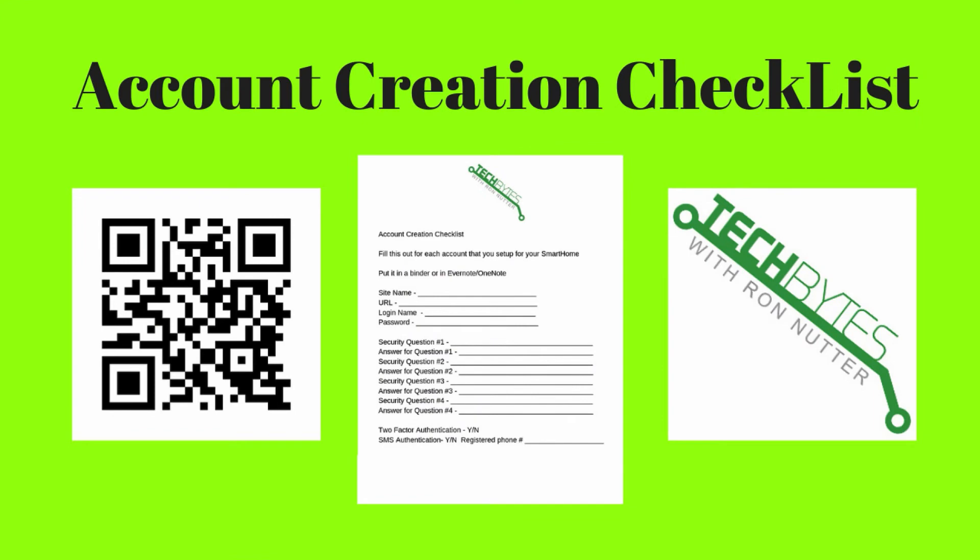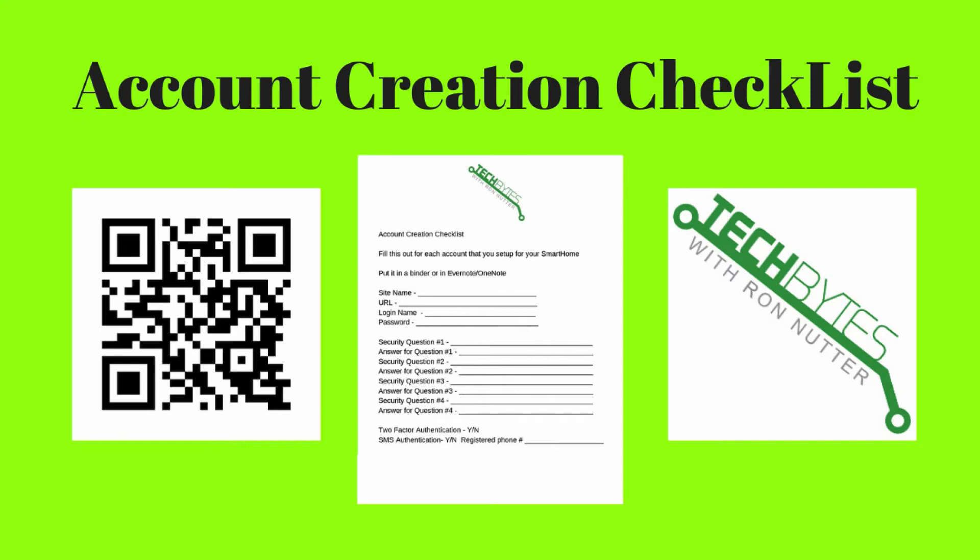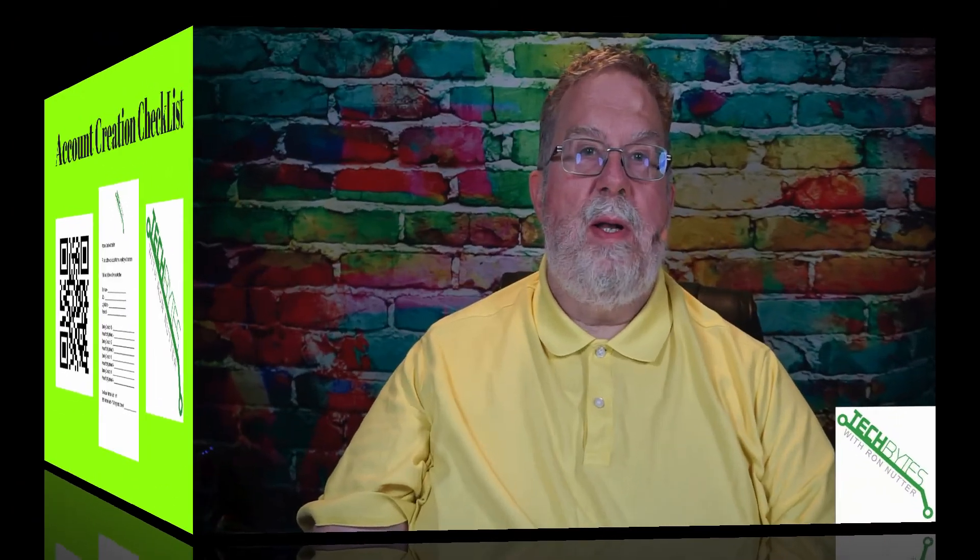When you're setting up that new account for the smart home cloud service or device, please get a copy of my smart home device account checklist you see here on the screen. This will help make sure that everything gets written down that you entered to get that account created. The form will also serve as a backup copy when you get this entered into your password manager app. And if you're not already using a password manager app, please get one now and get started. You will be subscribed to my email list in exchange for the checklist. I won't share, rent, or sell your information to anyone.